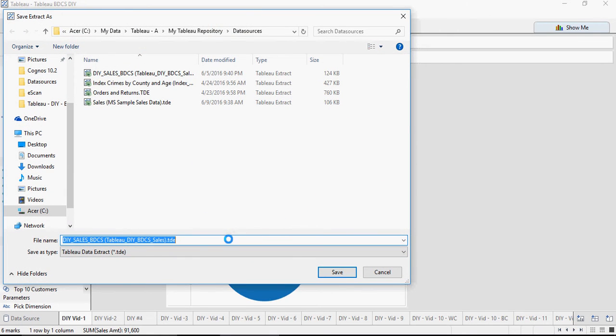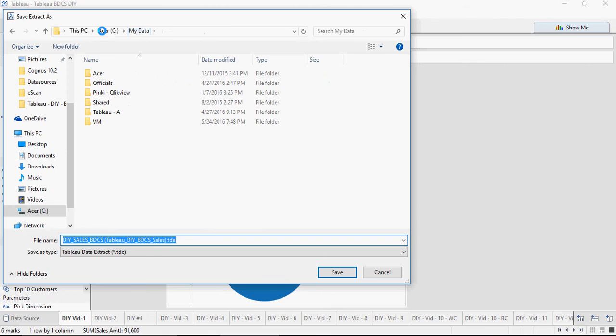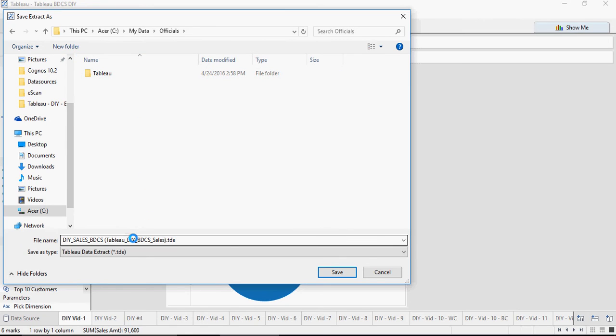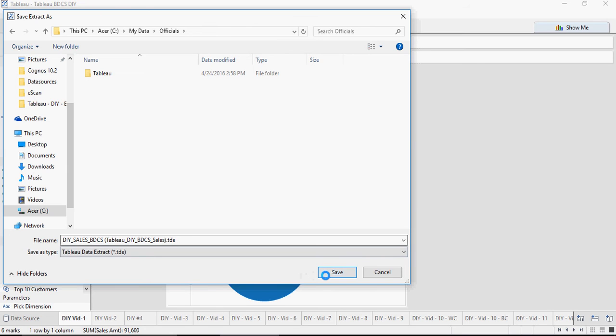You would see that it opens up a file location and it says DIY sales BDCS extract. So you can save this extract, you can rename it or save it, save the extract.